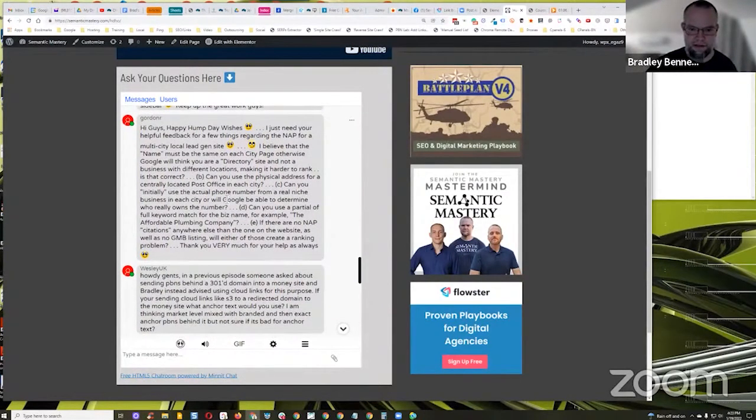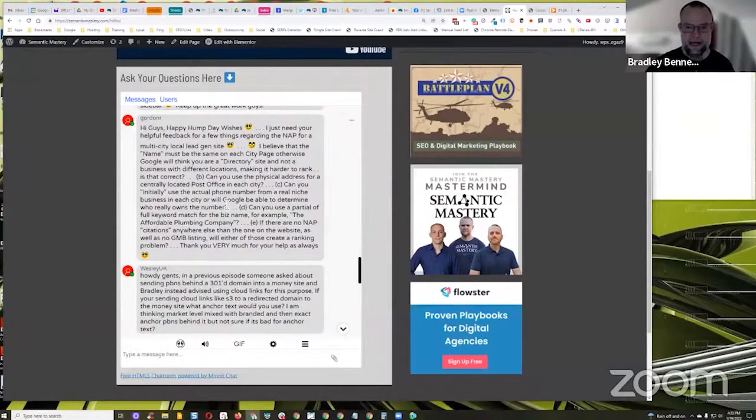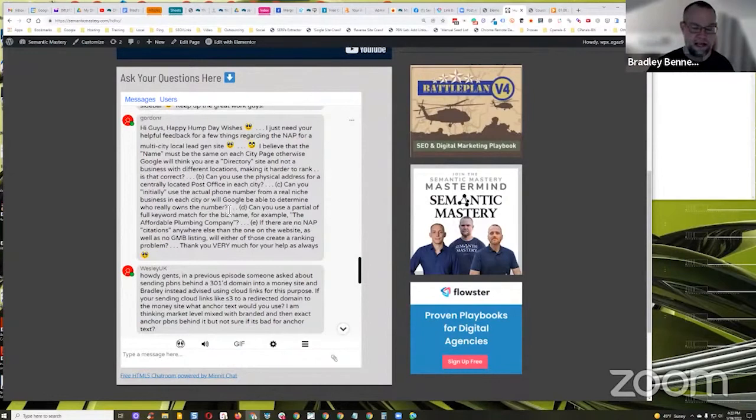So can you use the physical address for a centrally located post office in each city? Yeah, I mean, I guess you can, but here's the problem, Gordon. I don't know how long it's been since you tried to register a Google business profile, but in the United States, they're almost all going to video verification now.